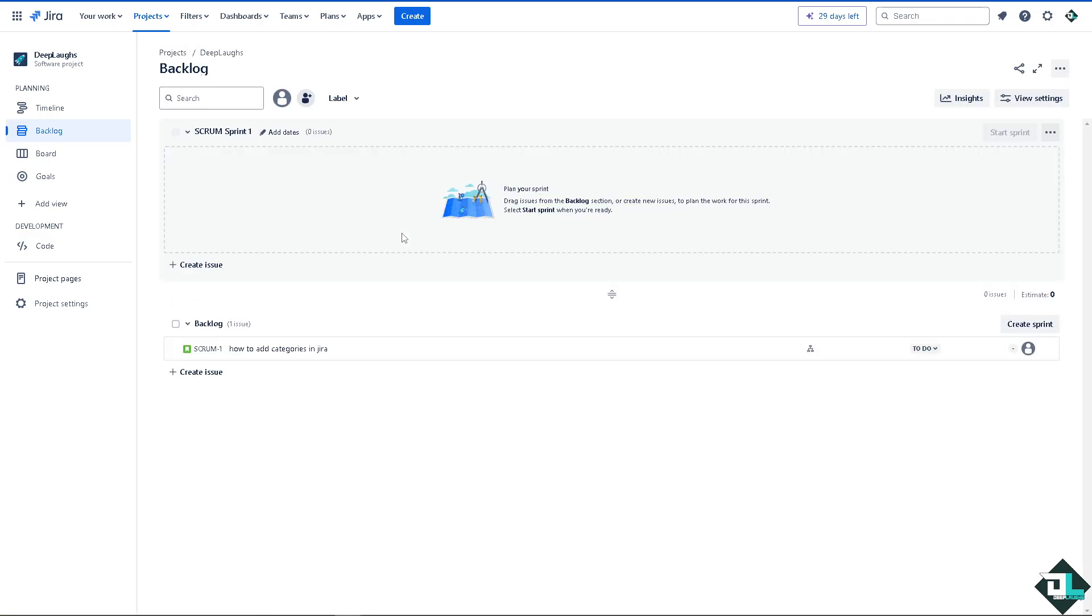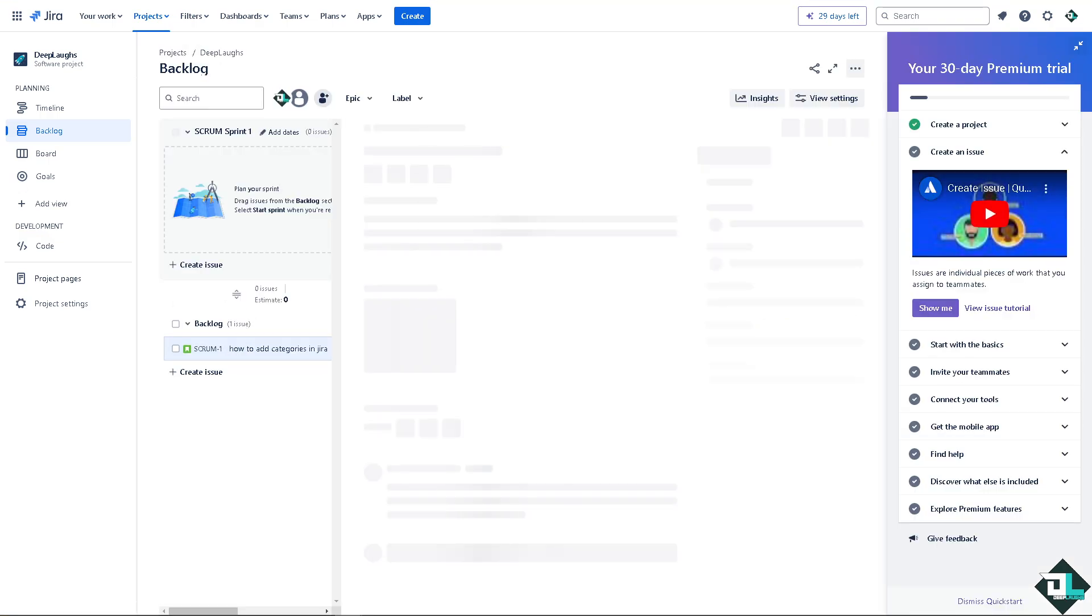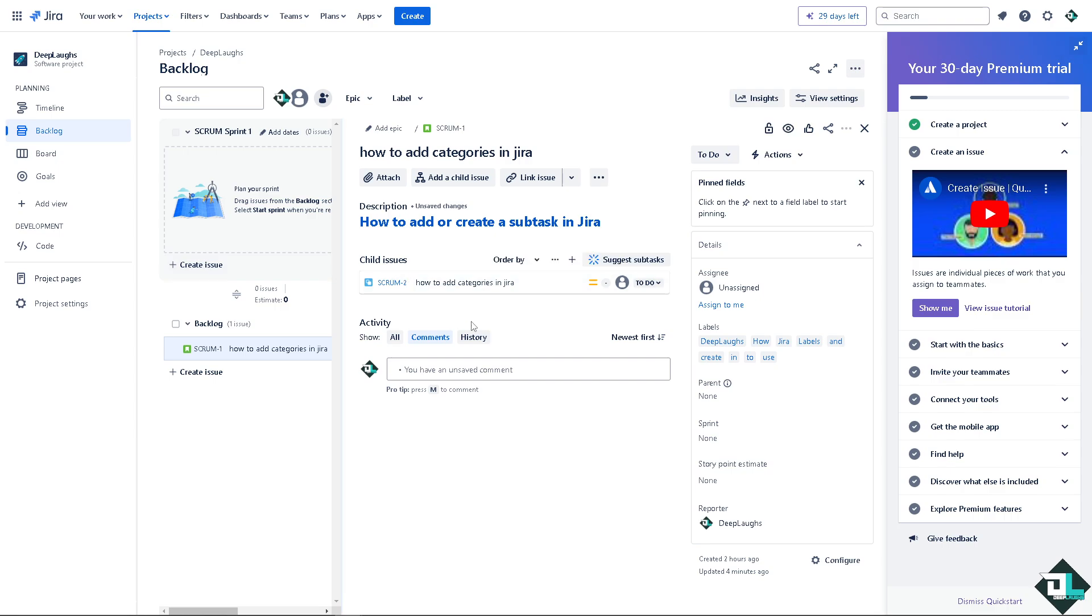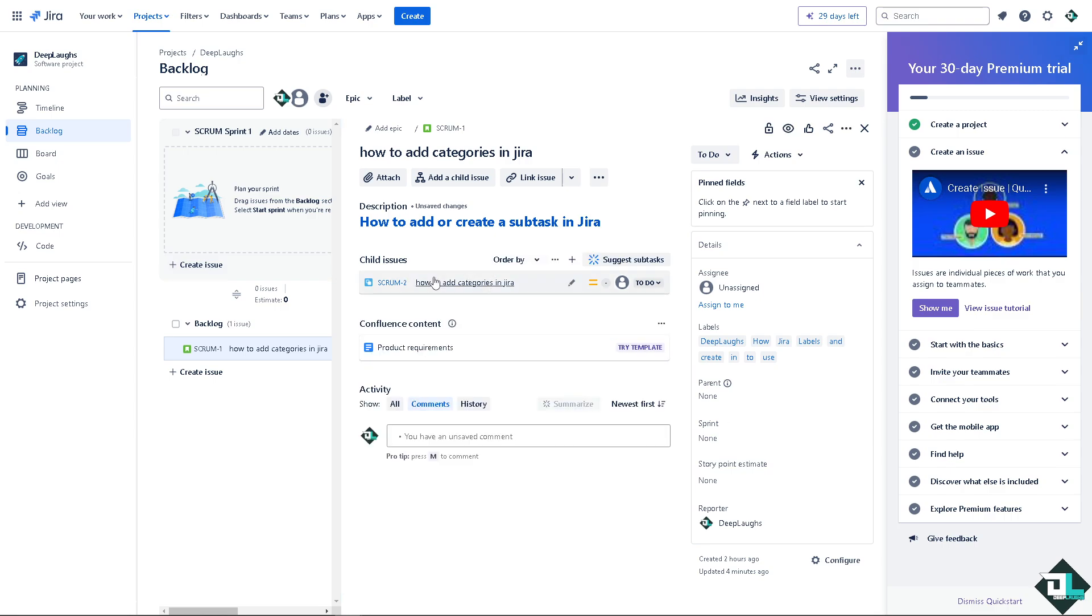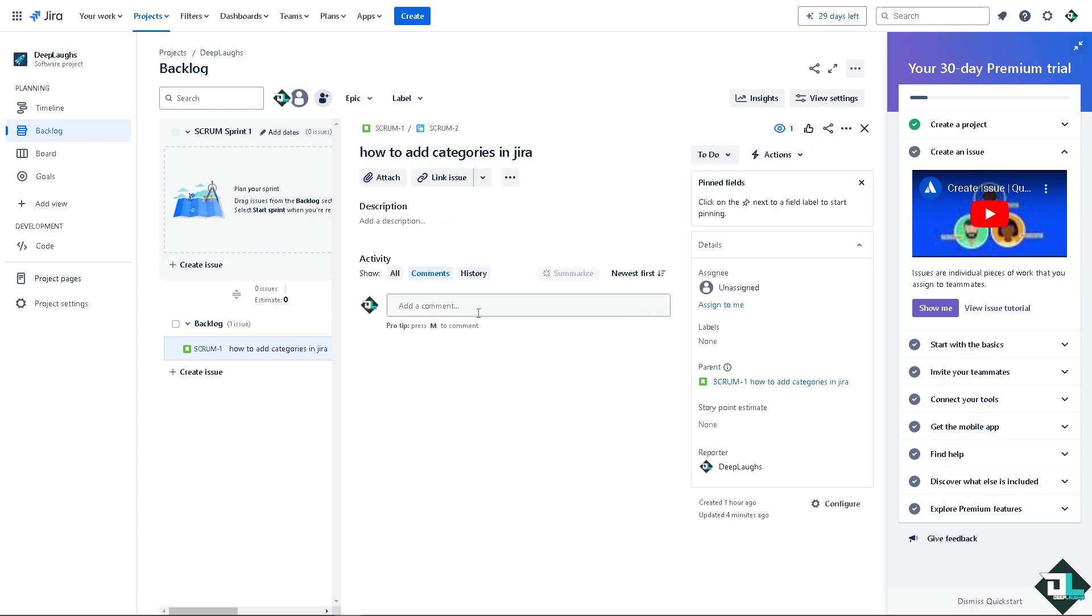you can quickly locate projects within a category based on the time spent searching for a specific project. Now as you can see here, there's a project settings. Click on the arrow